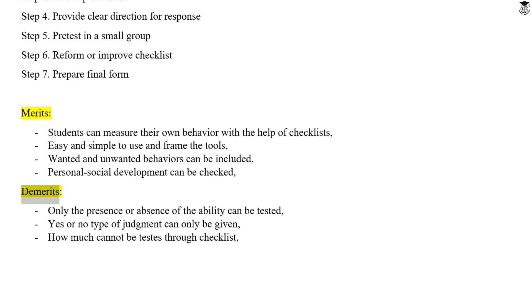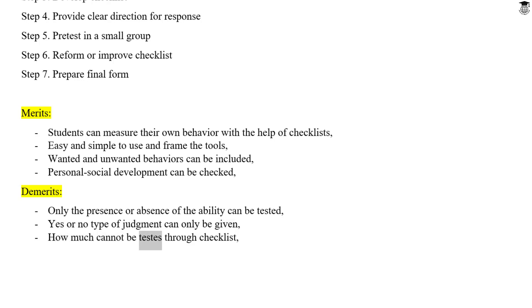Demerits. Only the presence or absence of an ability can be tested. Only a yes or no type of judgment can be given. How much of an ability is present cannot be tested through a checklist.